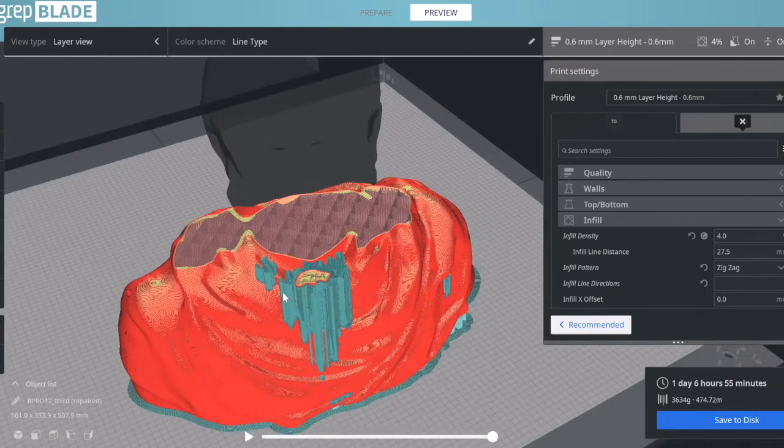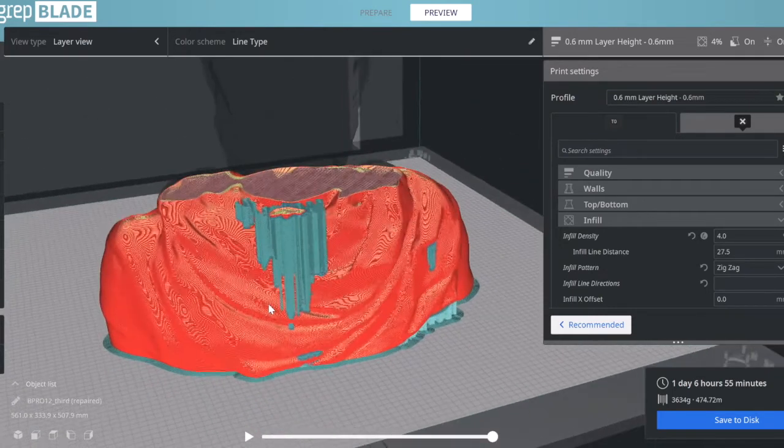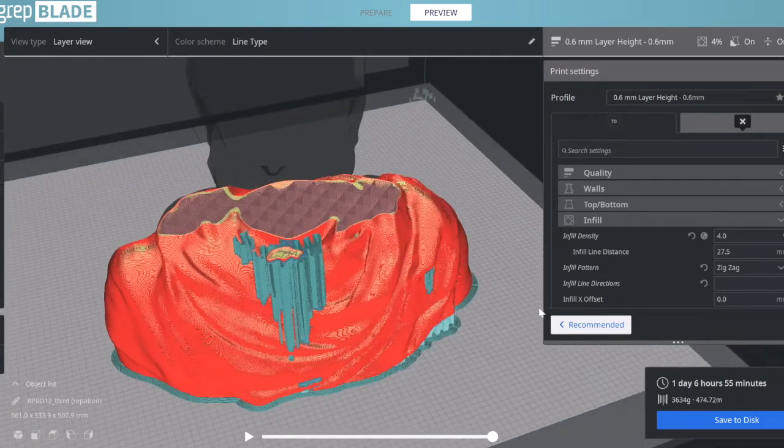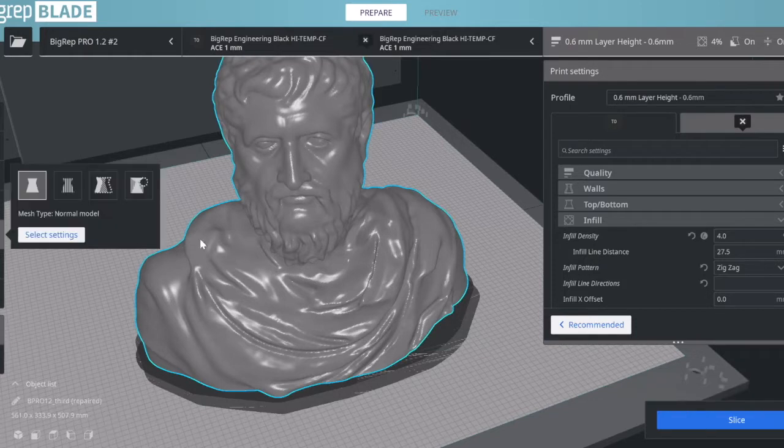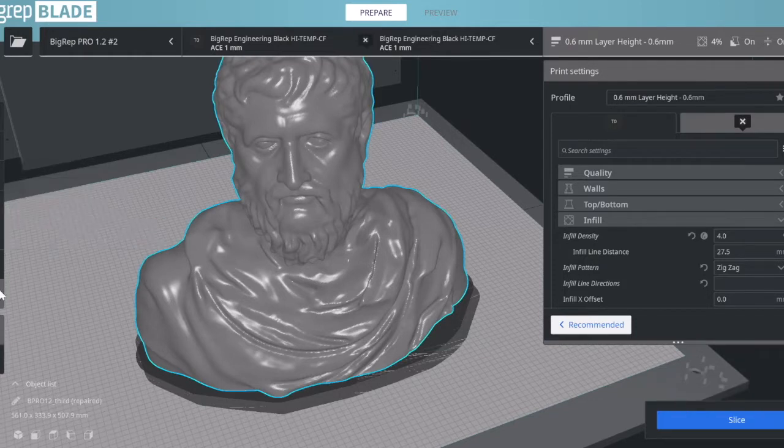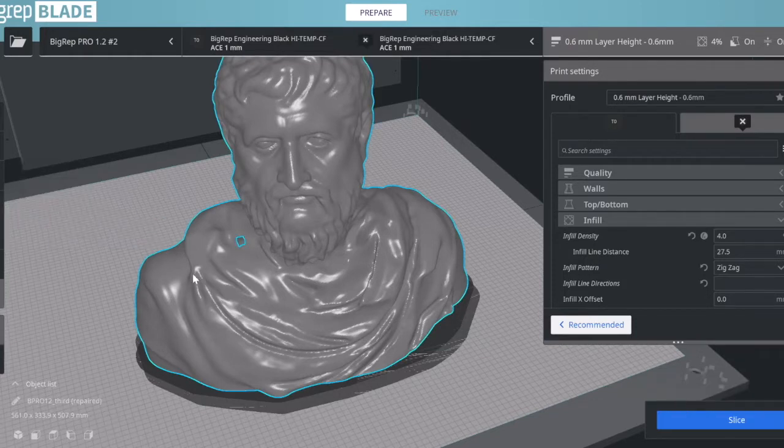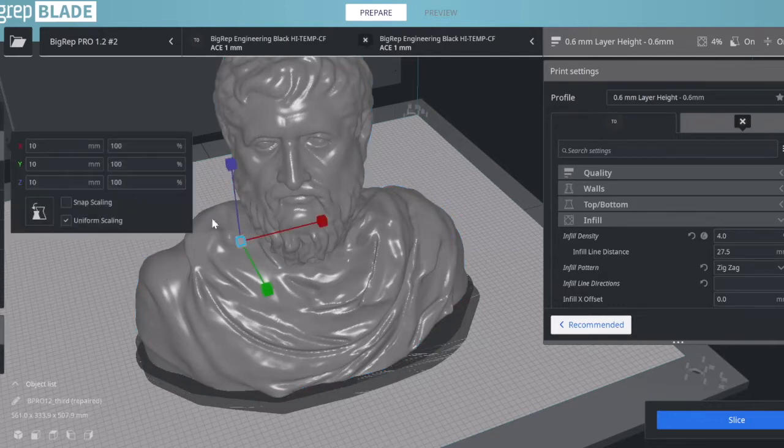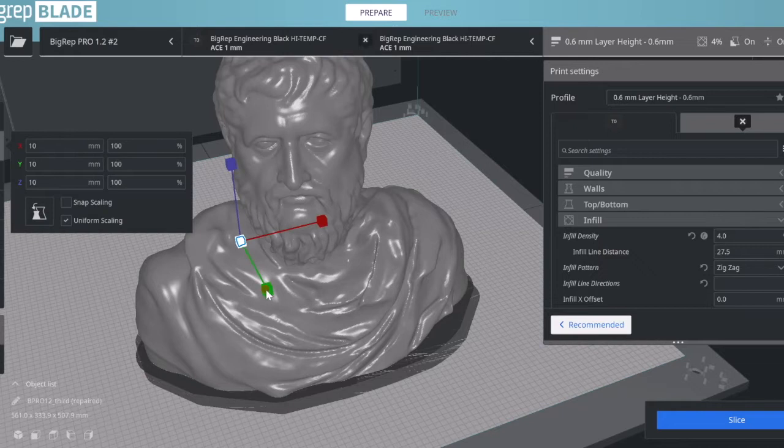Now I'm going to manipulate it and show you how we control different areas of the print with different parameters. First, I'm going to click on the model itself, then create a support blocker and position it and scale it to the size I want.